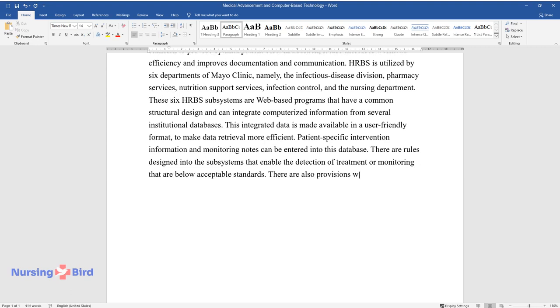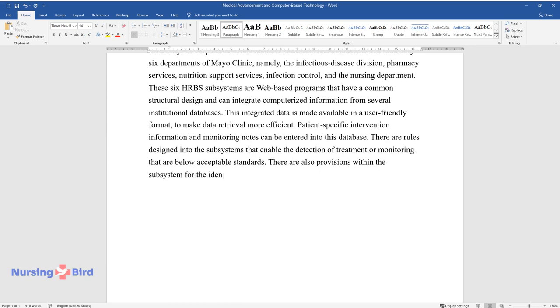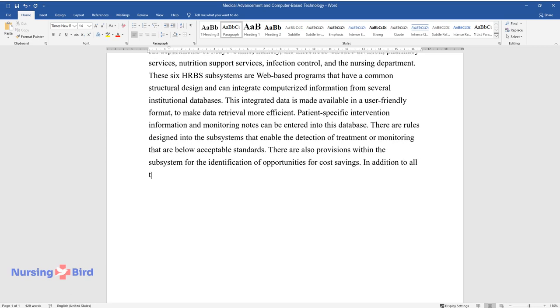There are also provisions within the subsystem for the identification of opportunities for cost savings. In addition to all this, drug-related problems can also be identified.